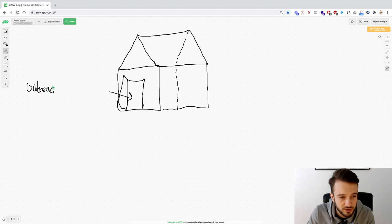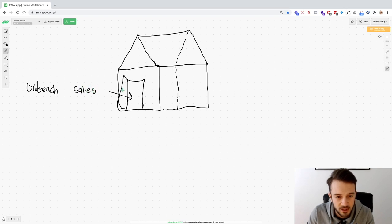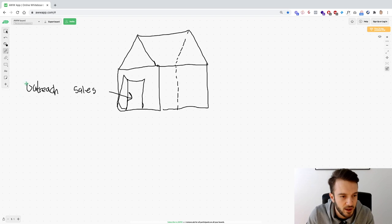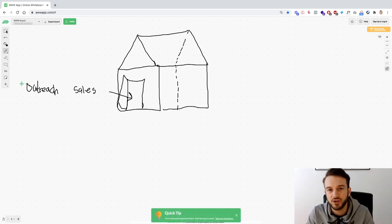What you do is reach out to potential clients, pitch them on your service if you think you can help them, and then you get those clients through the door. They're basically now part of your agency.